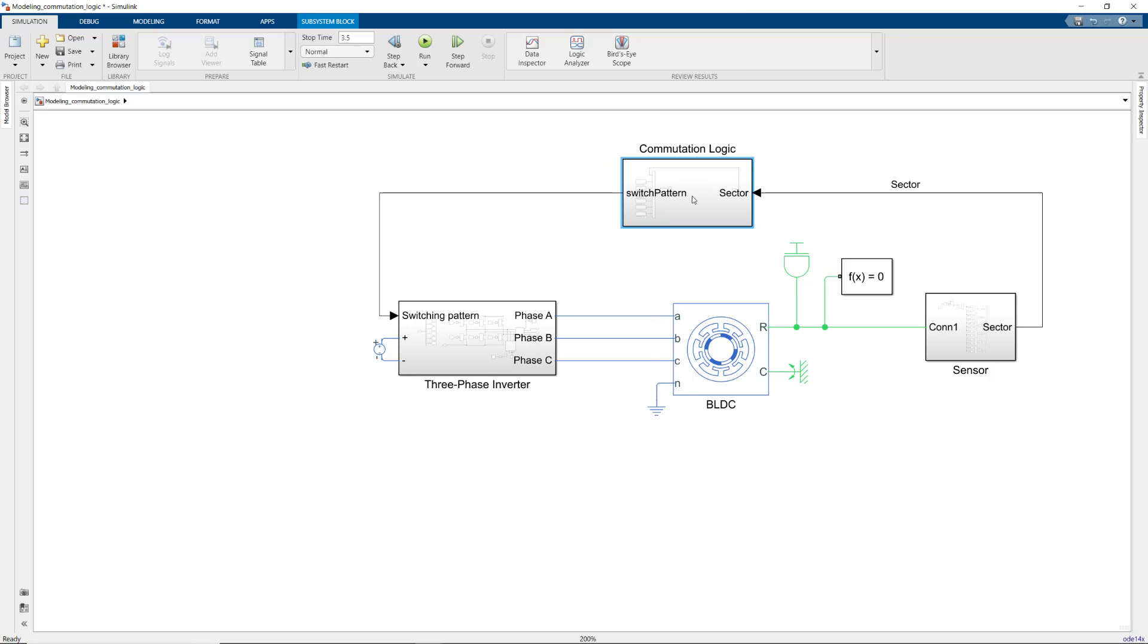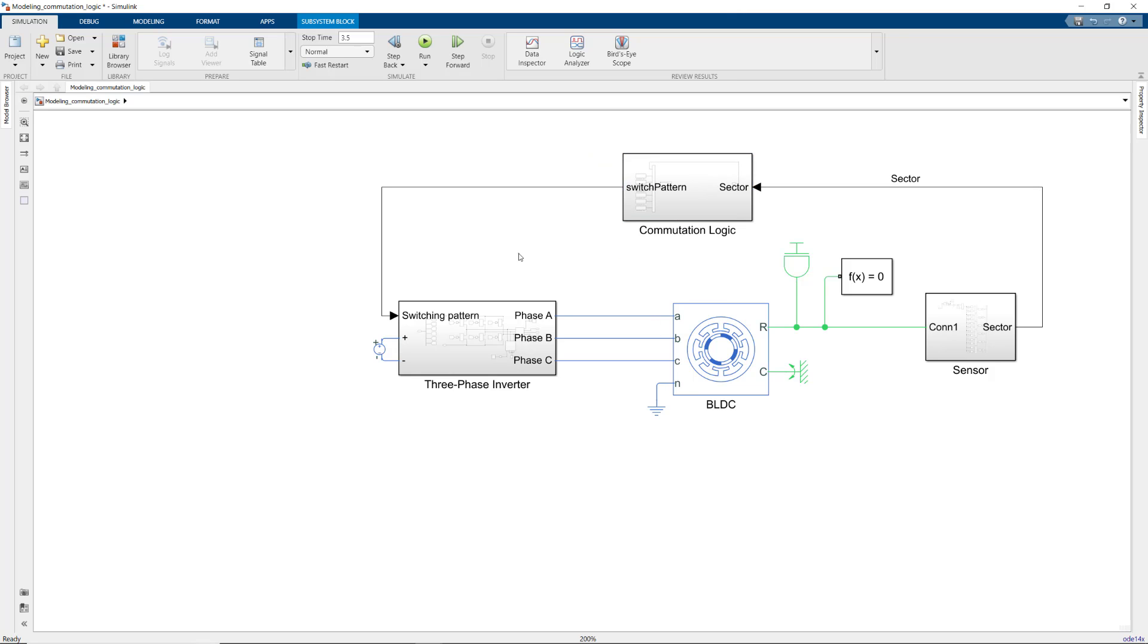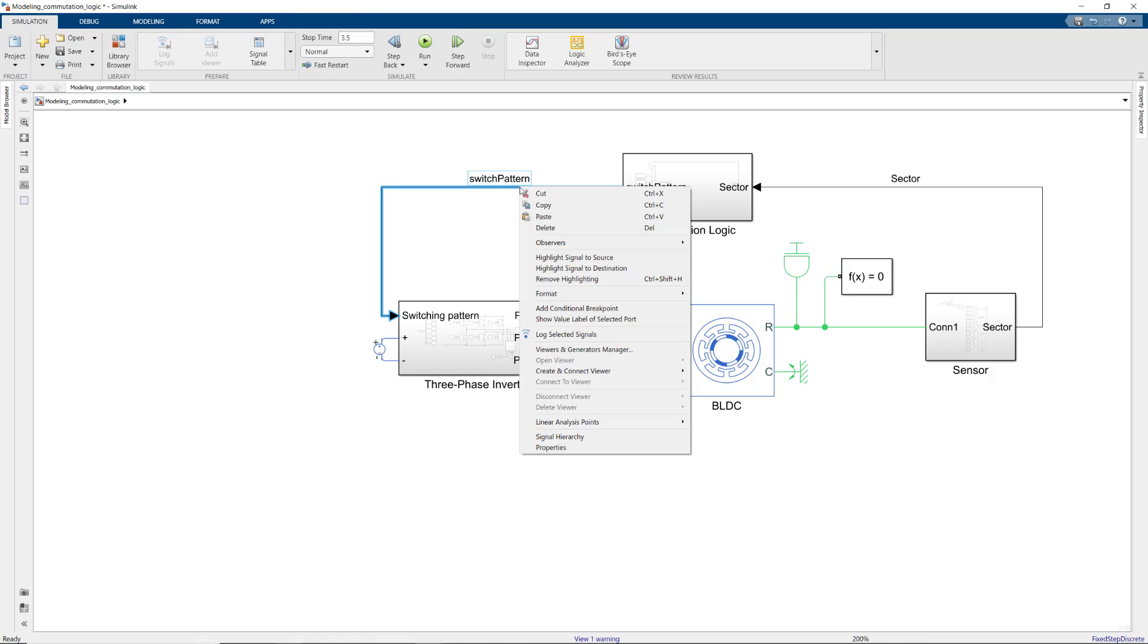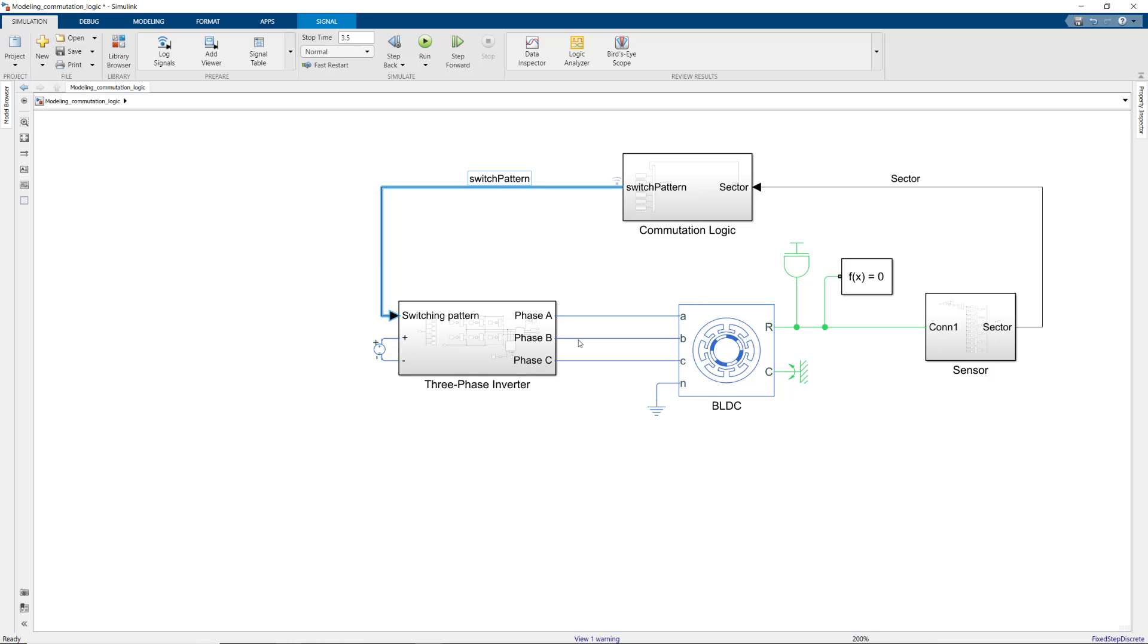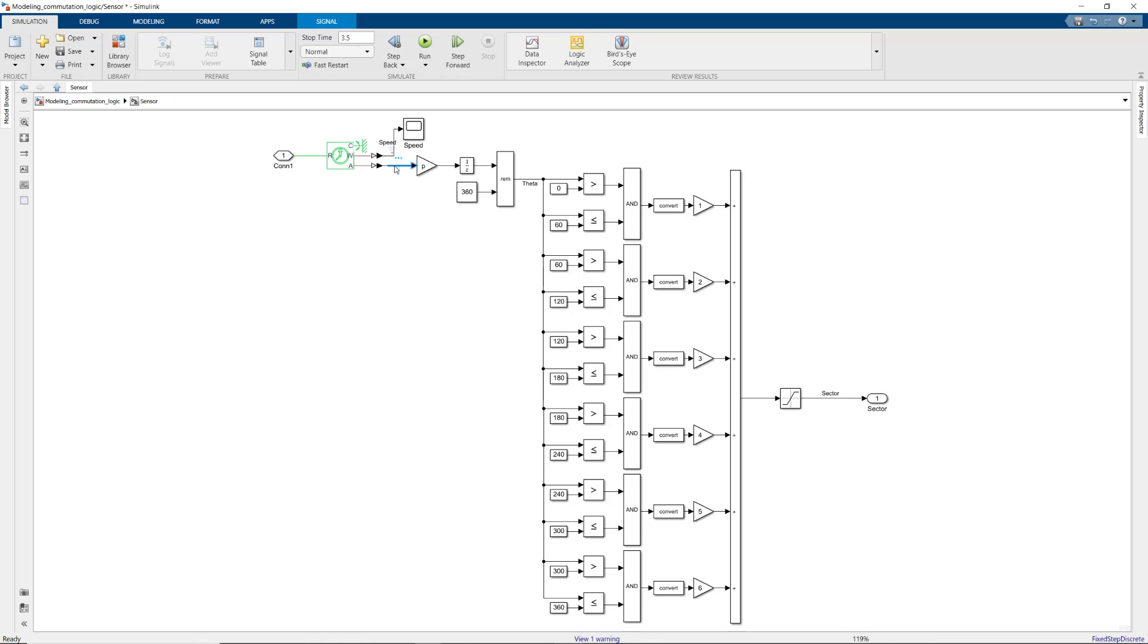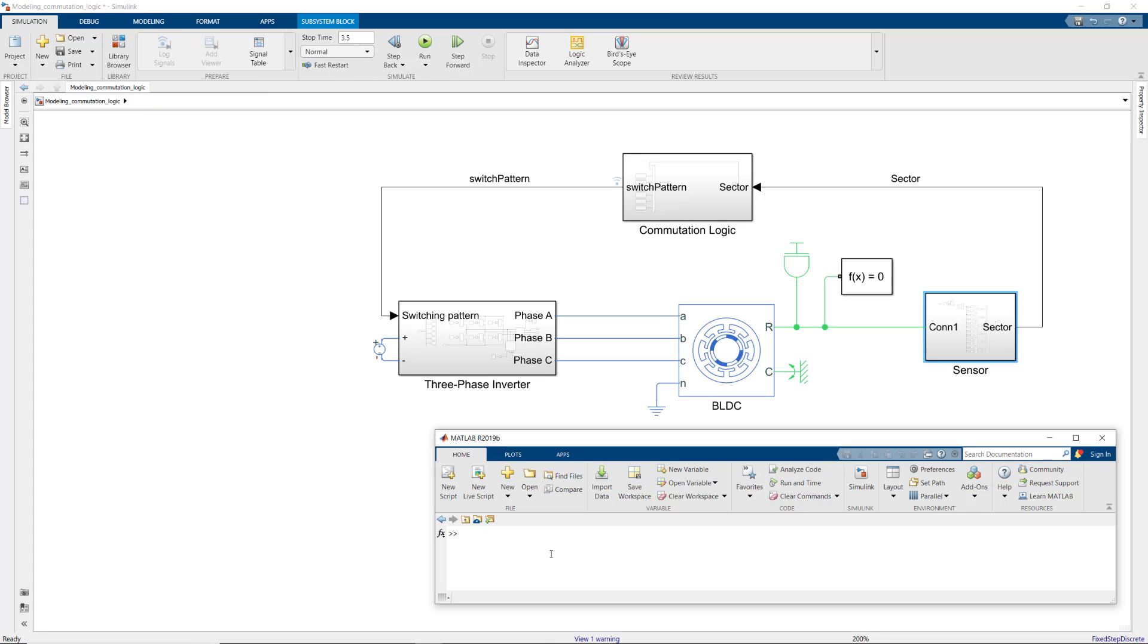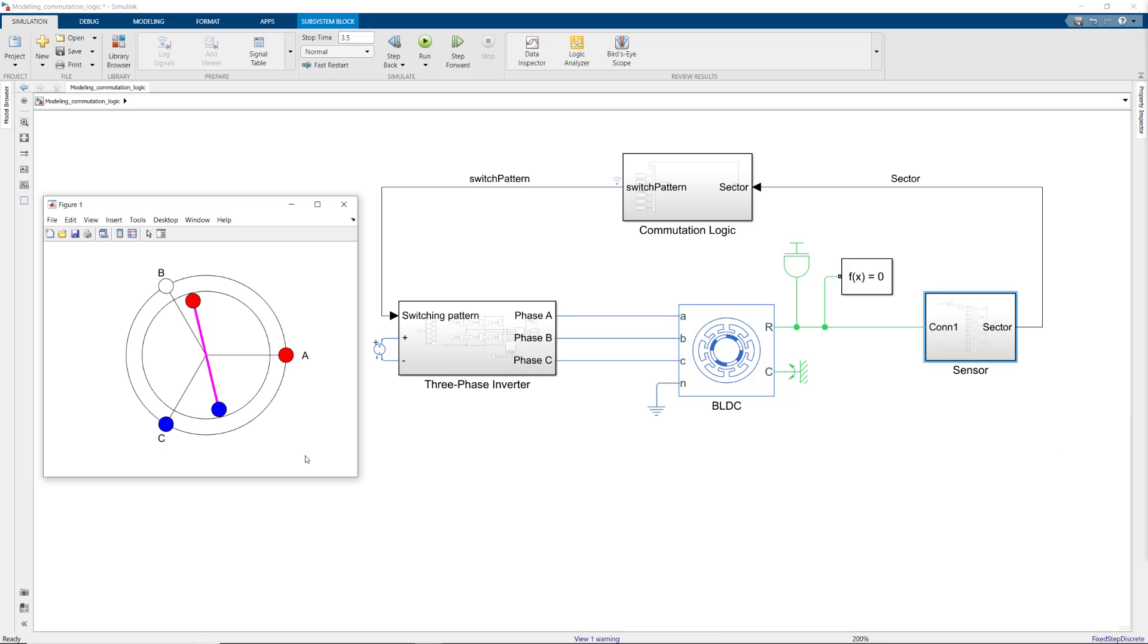With that, we close the loop around the motor, which lets us energize the correct phases for continuous rotation based on the sector that we determine by using Hall Effect sensors. We'll now log the switching pattern as well as theta. We'll use the same script from the previous video, which uses the logged signals to animate the simulation results.